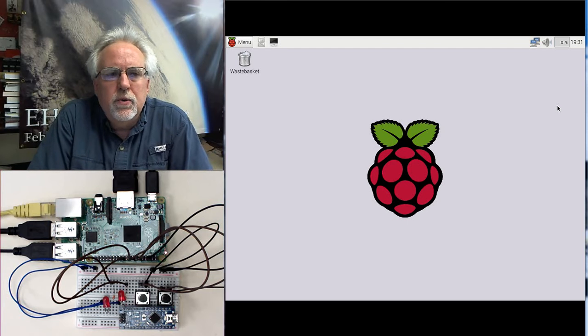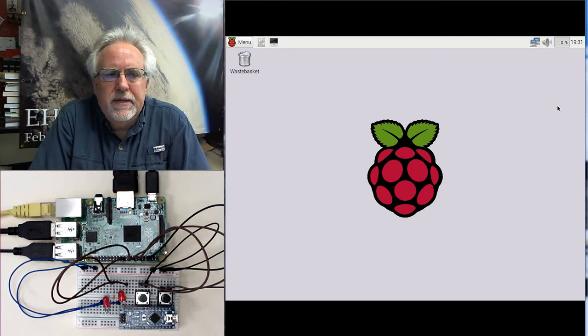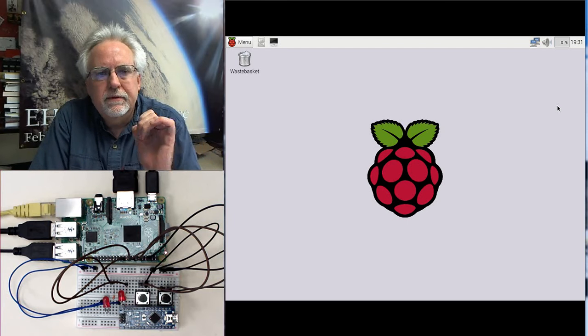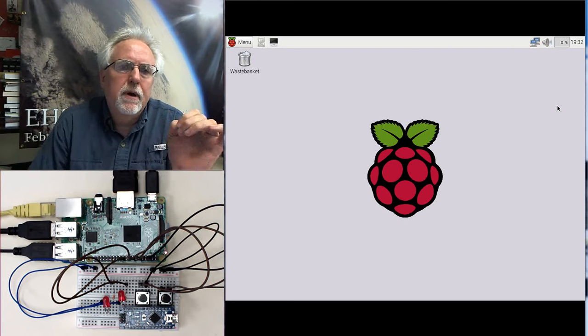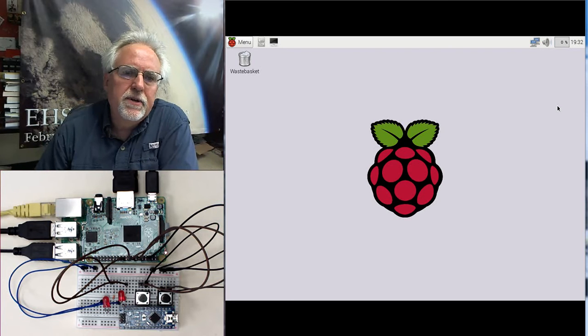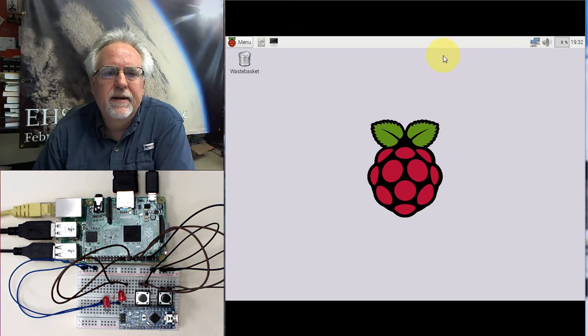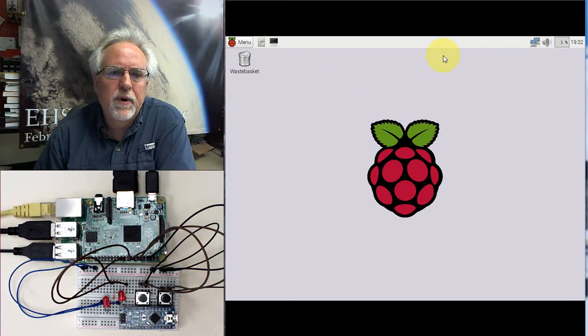Today is a really short lesson, but there's little things that bug me and so I want to show you a way that I like to improve the Raspberry Pi.